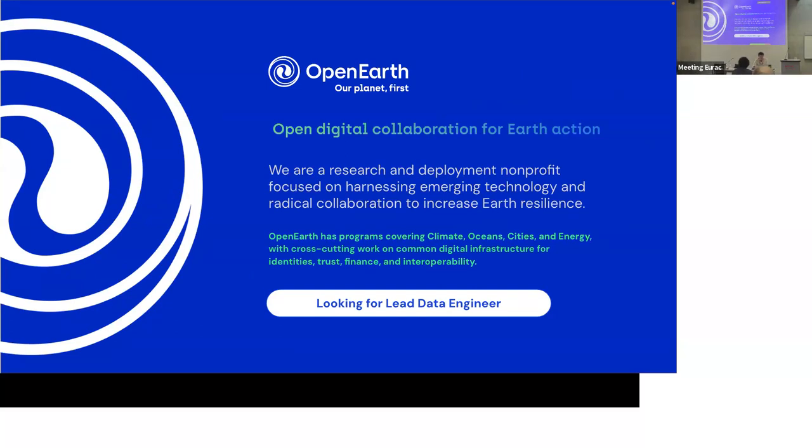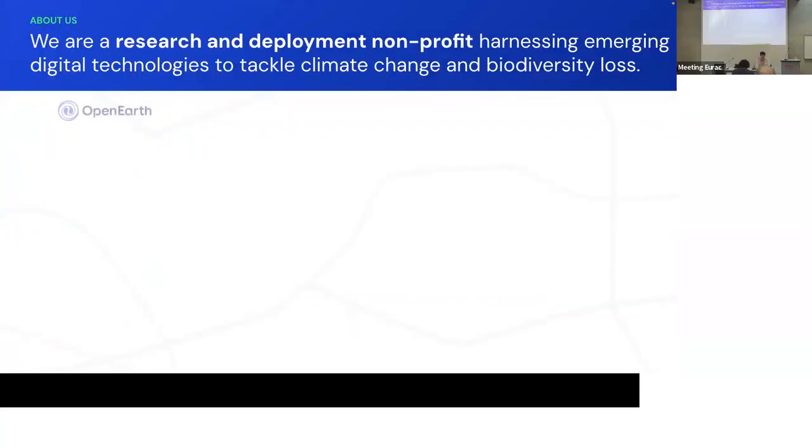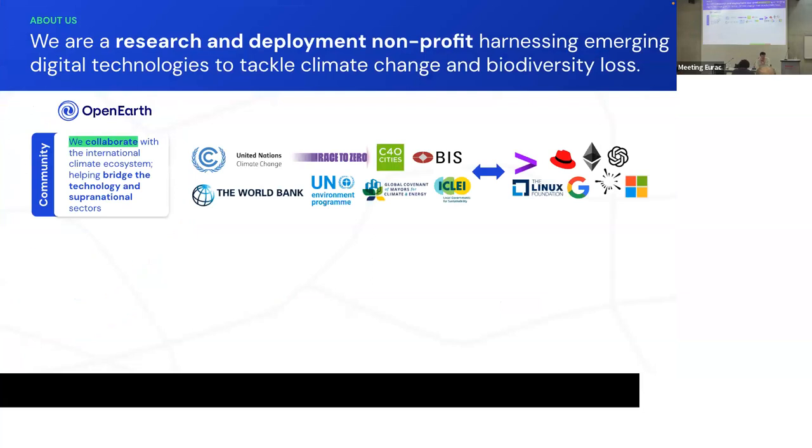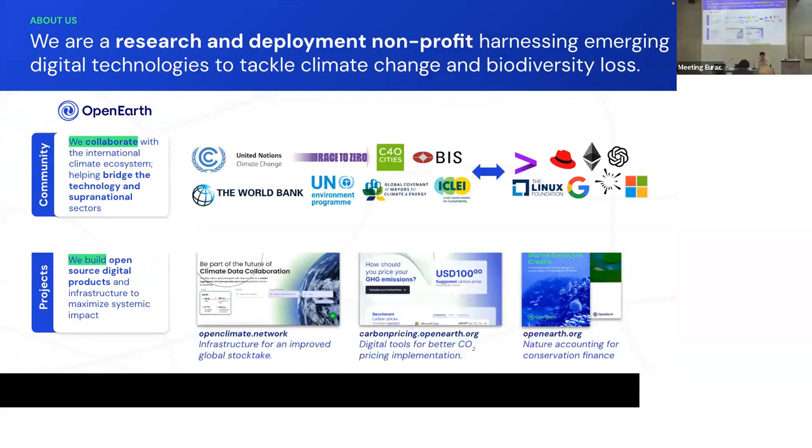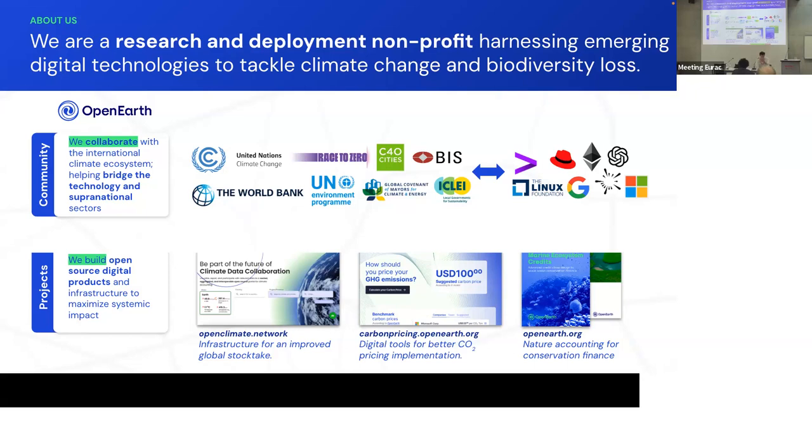For context, at OpenEarth, we're a nonprofit. We work at the intersection of climate action and emerging tech. We work with a lot of other organizations that are pushing for climate initiatives like United Nations, World Bank, city networks like C40, GECOM, ICLEI, and others. We've done a couple of other products that are mostly related to climate accounting as well, carbon pricing, and we've explored some nature accounting.